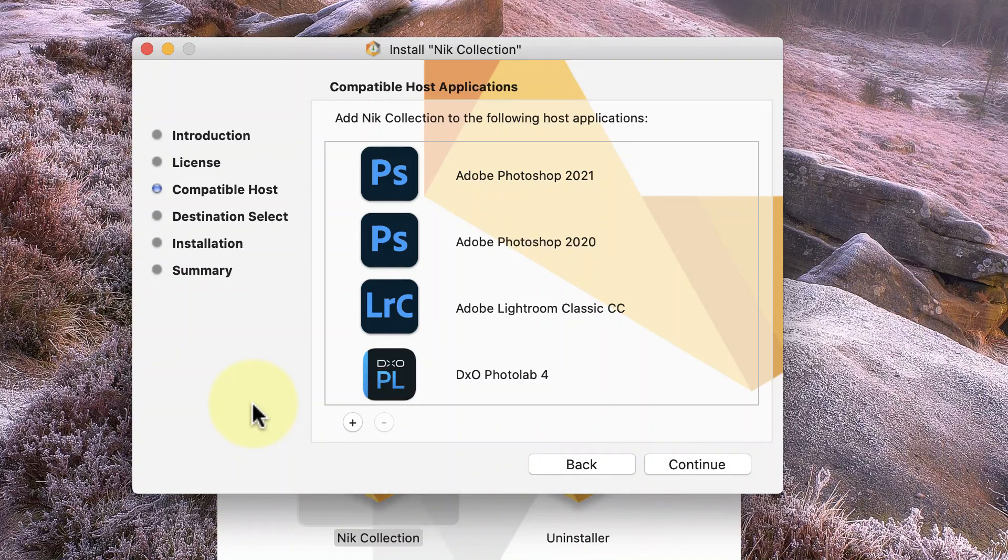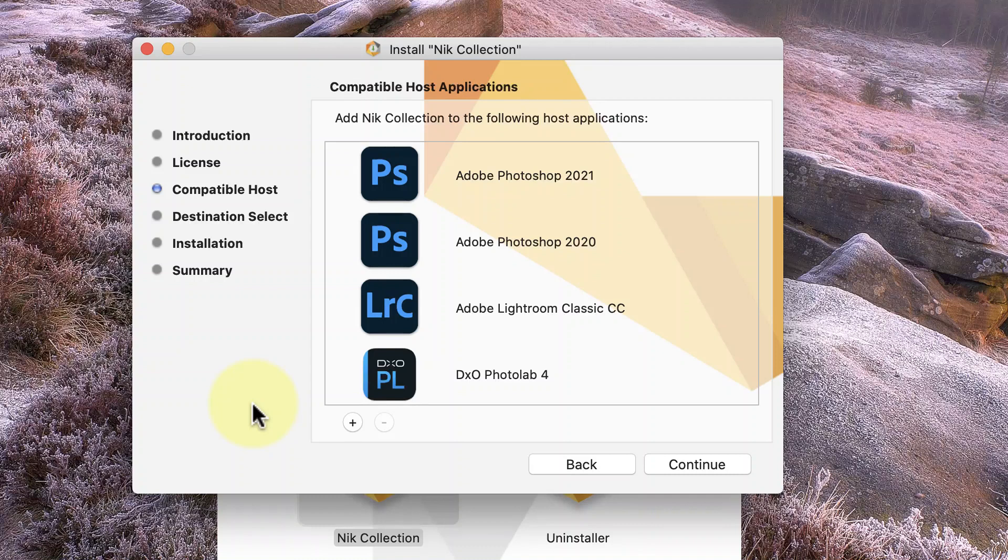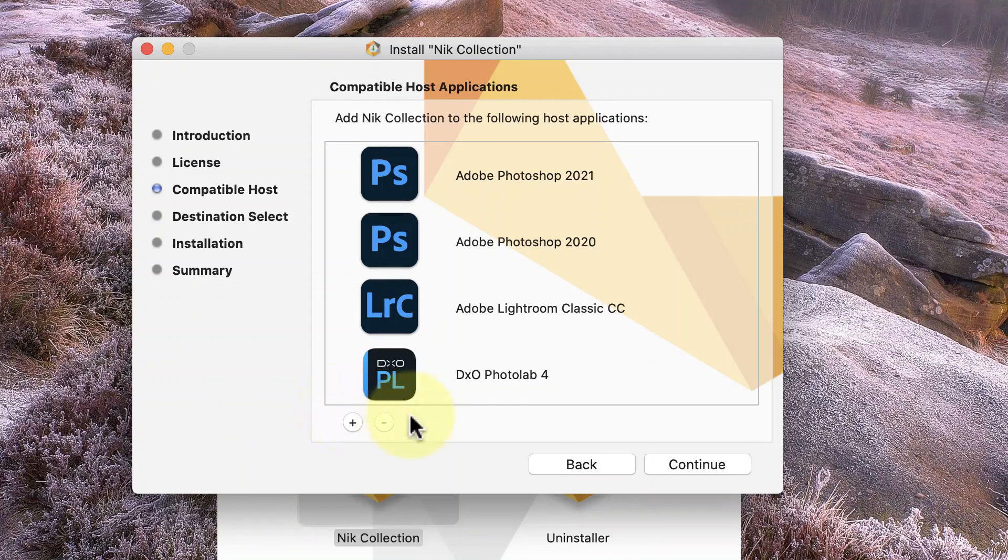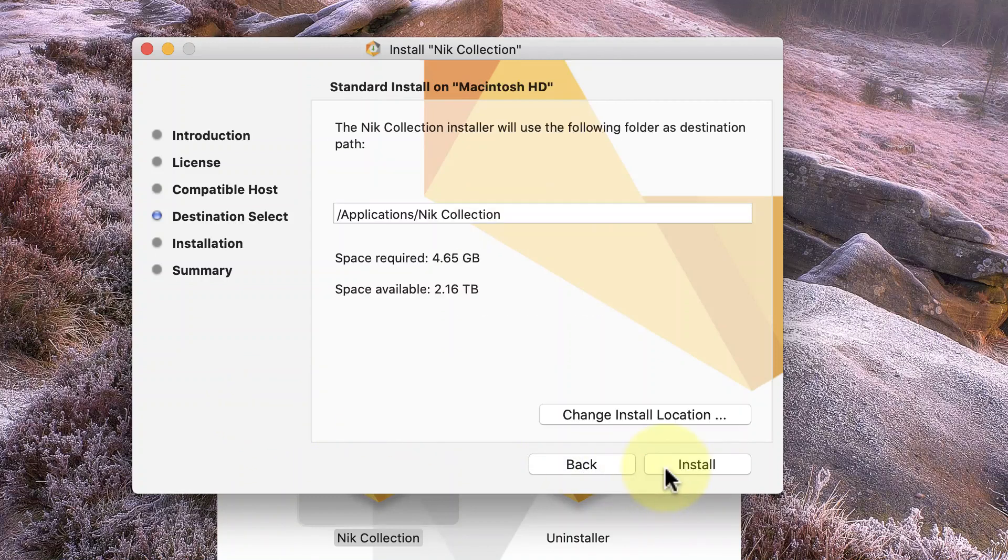Now when it comes to the Nik application files or executables, these shouldn't be installed to the same location as the plugins. Of course, the Nik installer takes care of a lot of this for you and installs the plugins to the correct locations. When I click the Continue button,